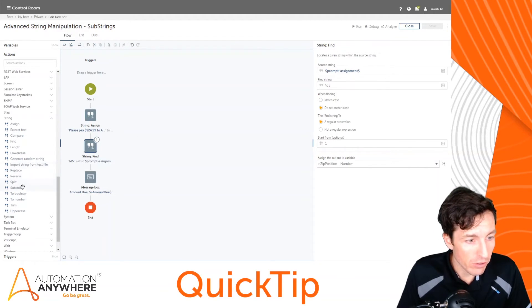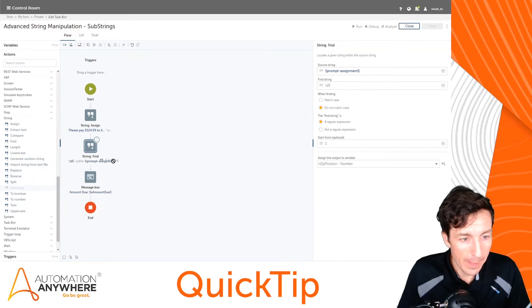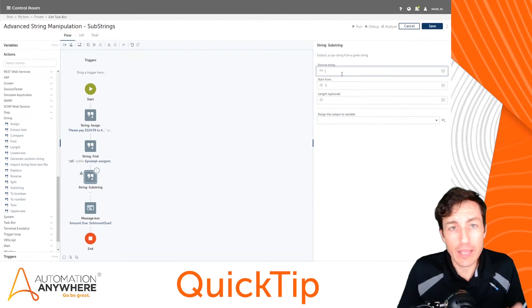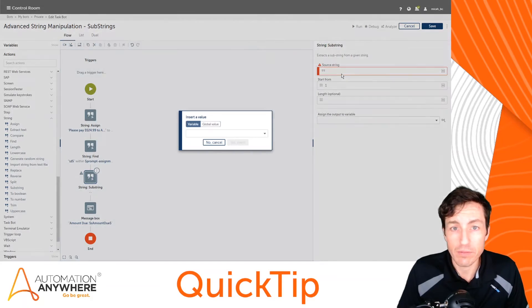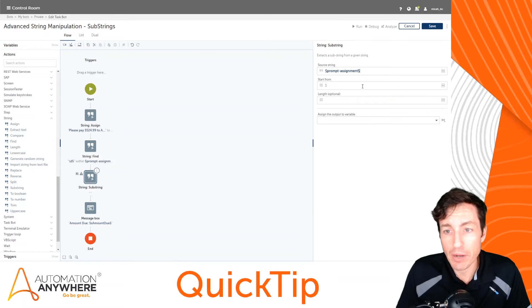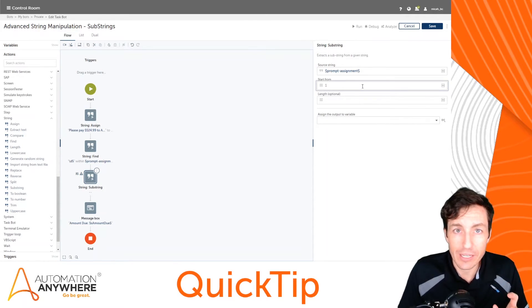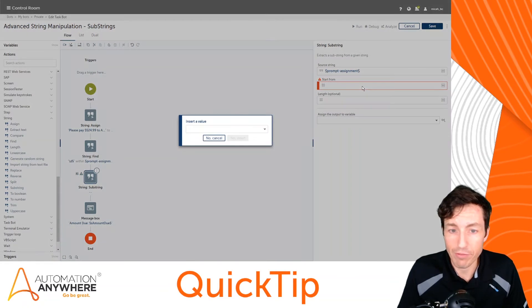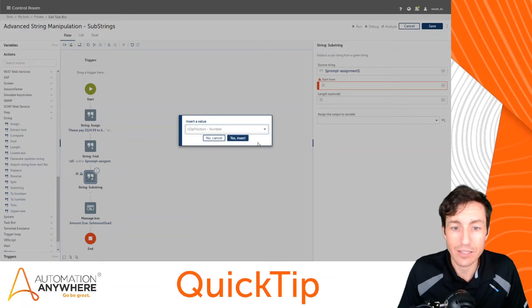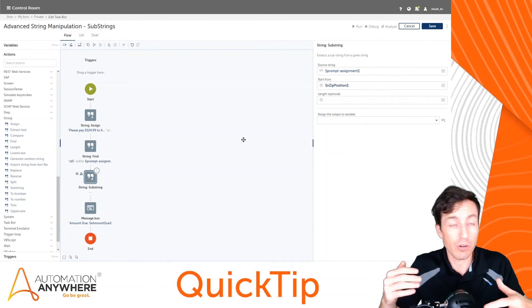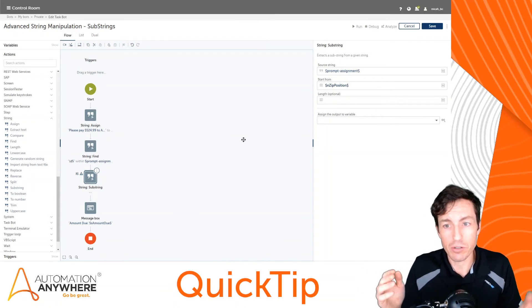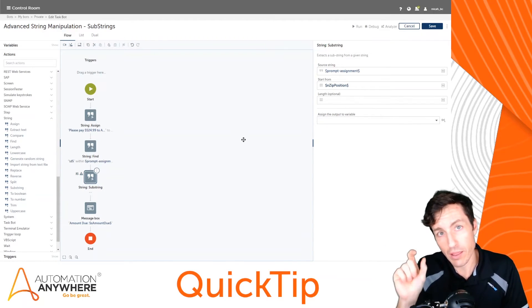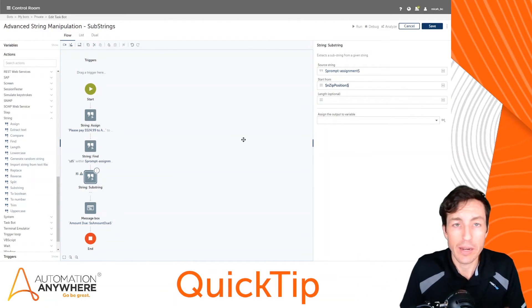Now assuming that returns something to me, I want to extract the data where I found that particular match. So if I go here to substring, I'm going to drag that over. Now again it's going to ask me for my source string and my source string stays the same. It's still prompt assignment. And my start from is where I want to fill in the number that we just got as a result of our find. So we'll put F2 here and we'll fill in in_zip_position, right? So if our zip code is in position number, let's say 35, of our string, then we are going to start at 35 and extract X number of characters.